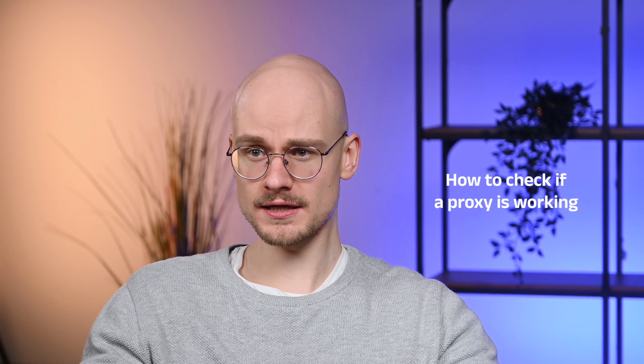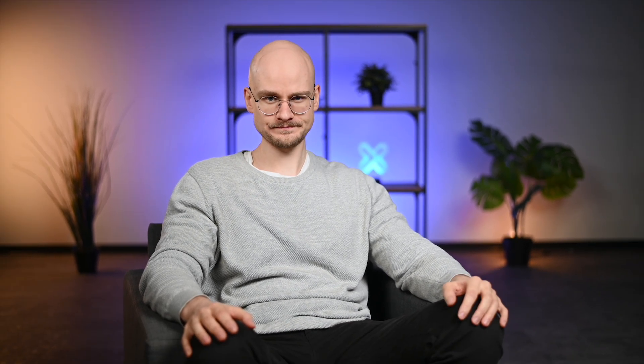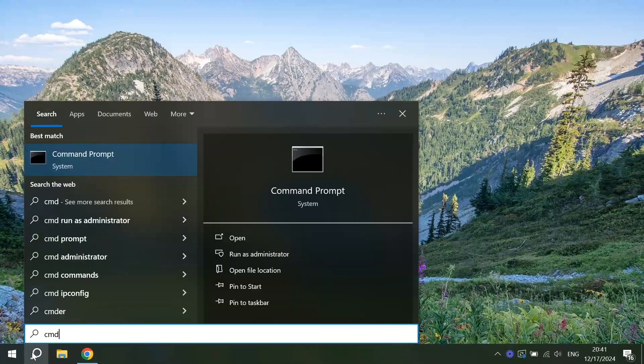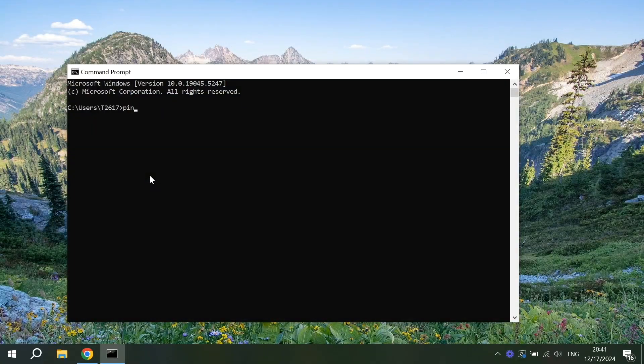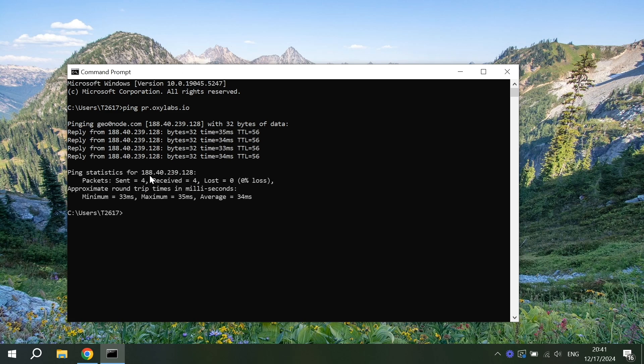First, check if your proxy is actually operating. To test connectivity, use terminal commands and ping a host. On Windows, launch command prompt and enter the following command. Let's test Oxylabs' residential proxies. With a response, you'll receive some basic proxy metrics such as response time, indicating a functioning proxy.